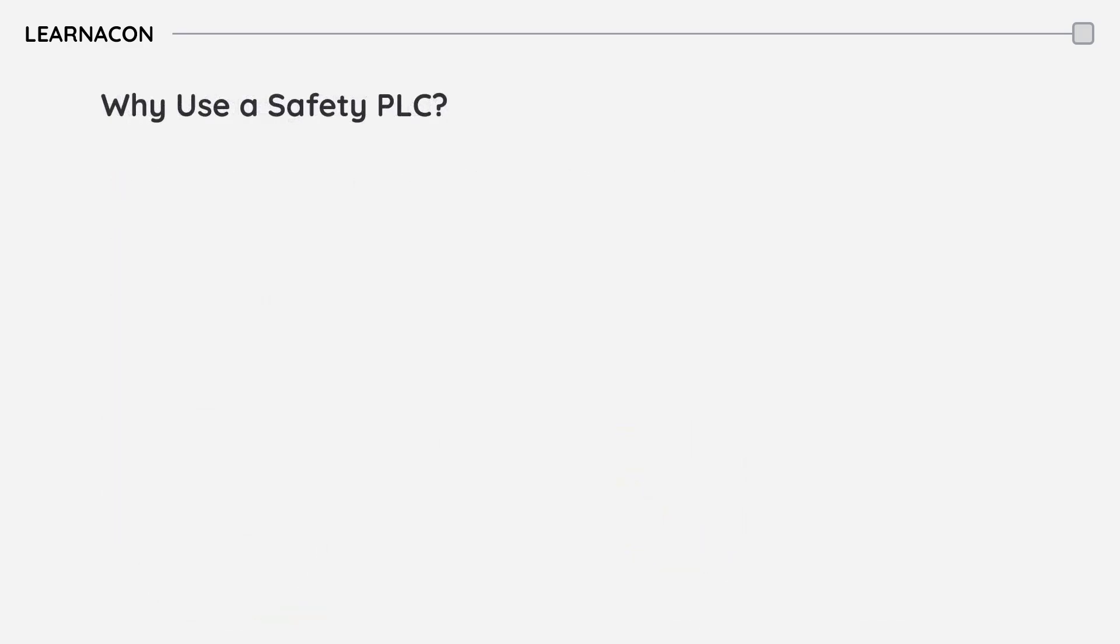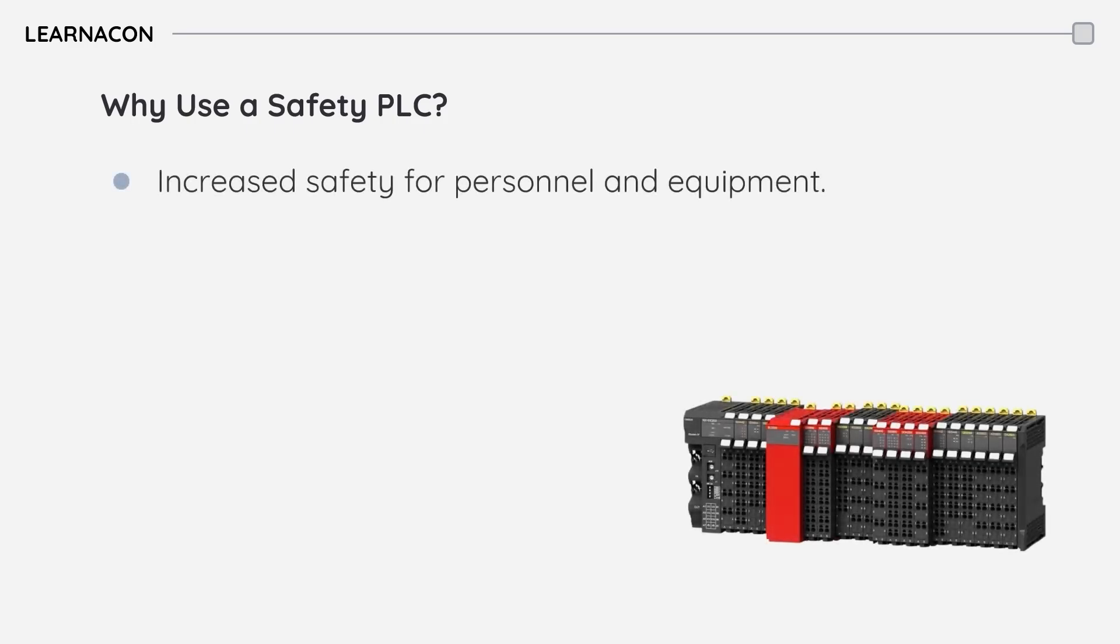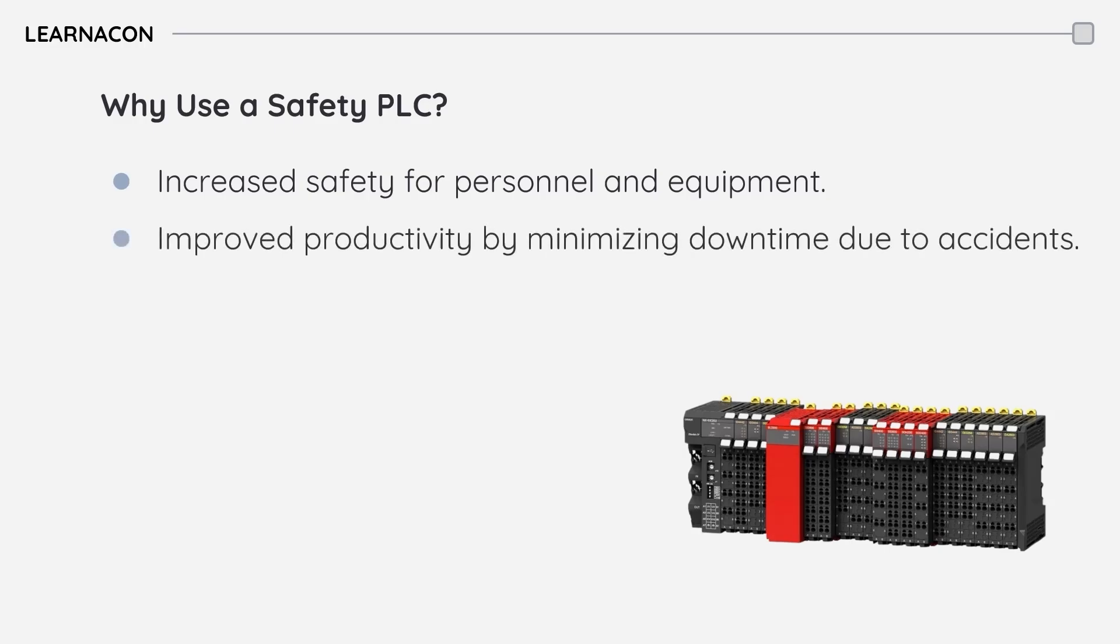So why are safety PLCs so essential? First and foremost, they significantly increase safety for both personnel and equipment. By quickly responding to hazardous situations, they help prevent accidents and injuries. Secondly, they can actually improve productivity by minimizing downtime due to accidents, keeping production running smoothly.